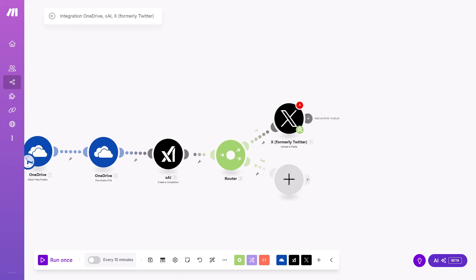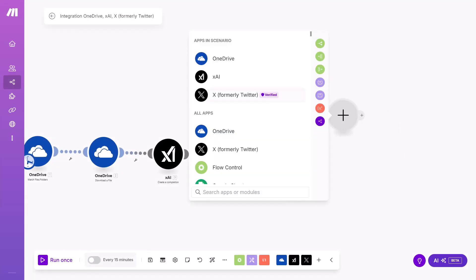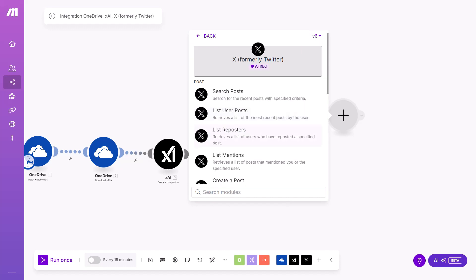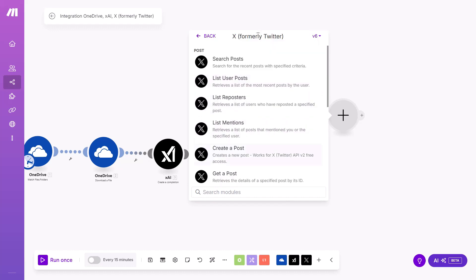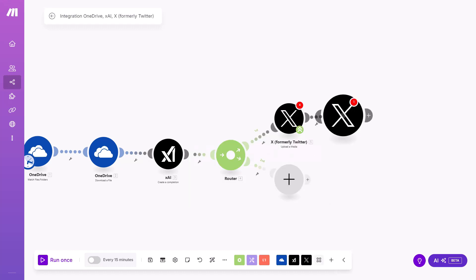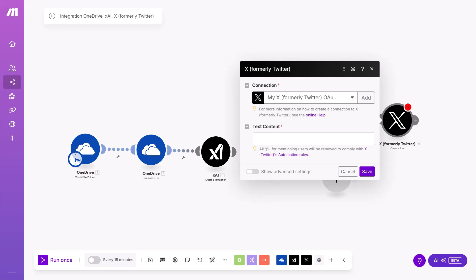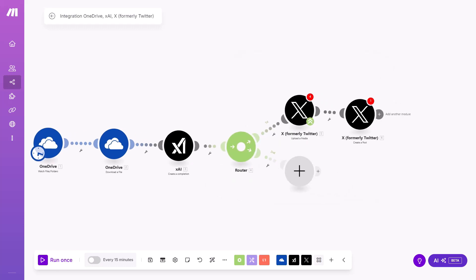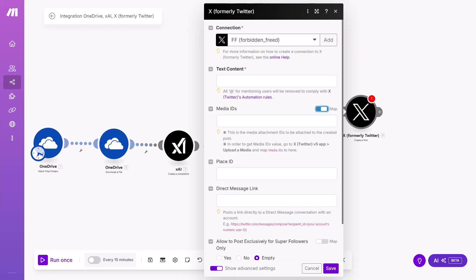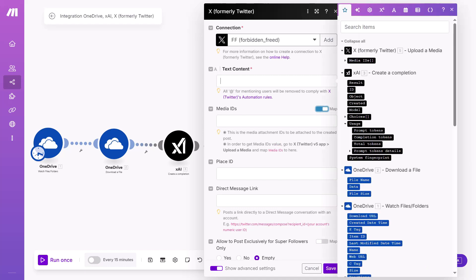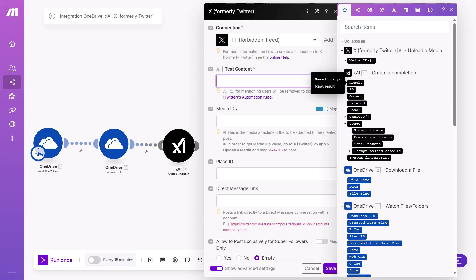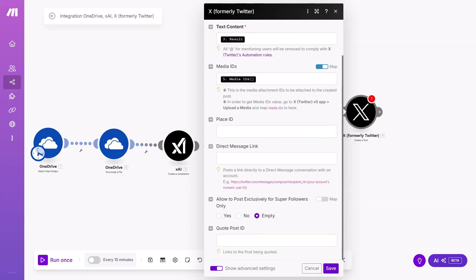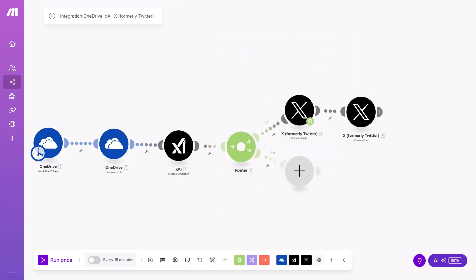And now what you can do is add new module. Also X, formerly Twitter. Make sure you switch back to the newer version, which is version six, and click Create Post. And make sure that connection is same that is in the previous module. And what you need to do here is click on mapping. As text content, it can be result from the XAI, which is AI generated title. And for media ID, that's why you needed the first module, you need to take media ID from the module before X. Everything else can stay same. Save. And now it is uploading to X.